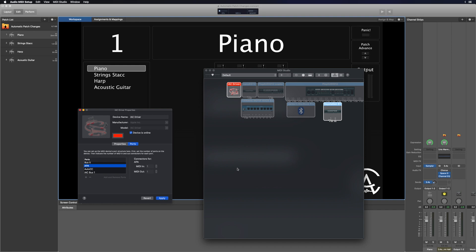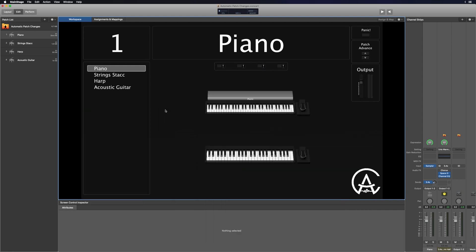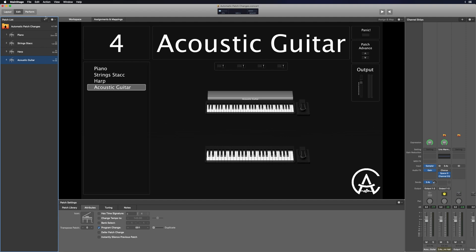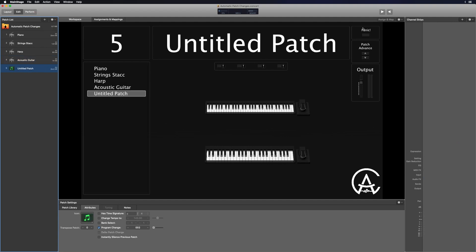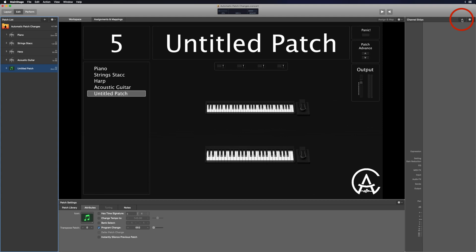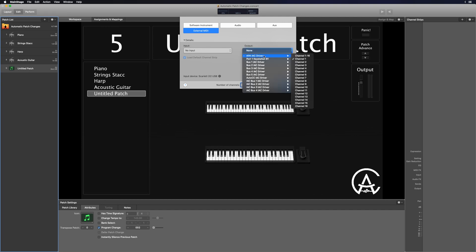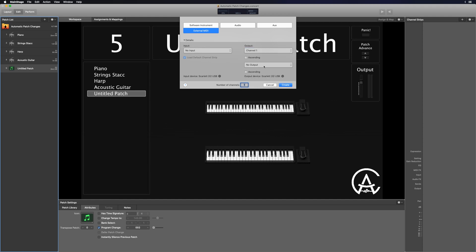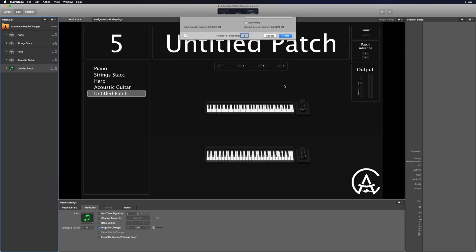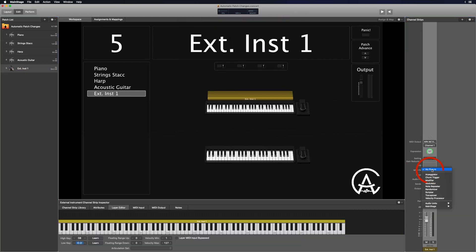Now in my concert I want to create a new patch under my last patch. I'll hit the plus button and then create a new channel strip — I want this to be an external MIDI channel strip. I want it to have no input. For the output, I want it to go to that Auto Patch Advance IAC driver we just created, on channel one. I want it to have no output, then I'll hit Create. I want to go down to where it says MIDI Effects and load the scripter plugin. The Auto Patch Advance works inside the scripter, which allows you to run custom-coded plugins inside Mainstage.